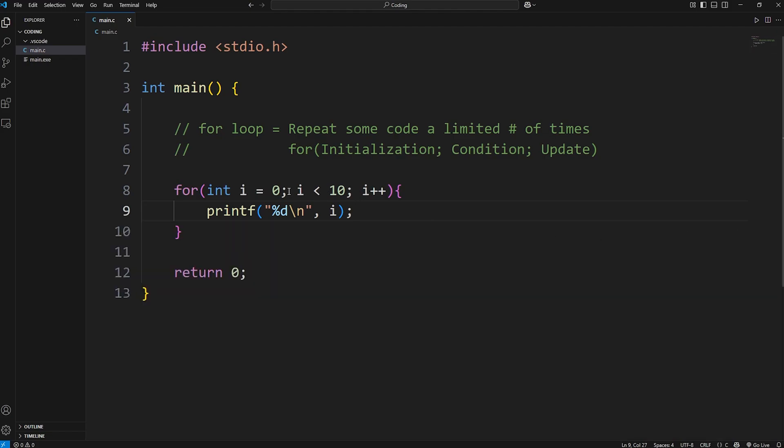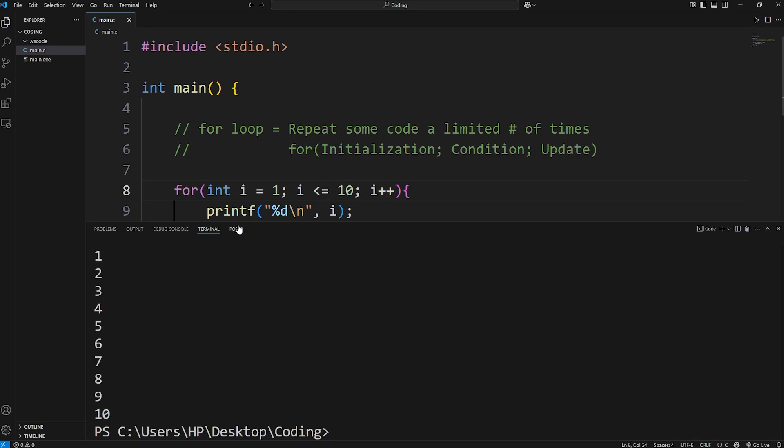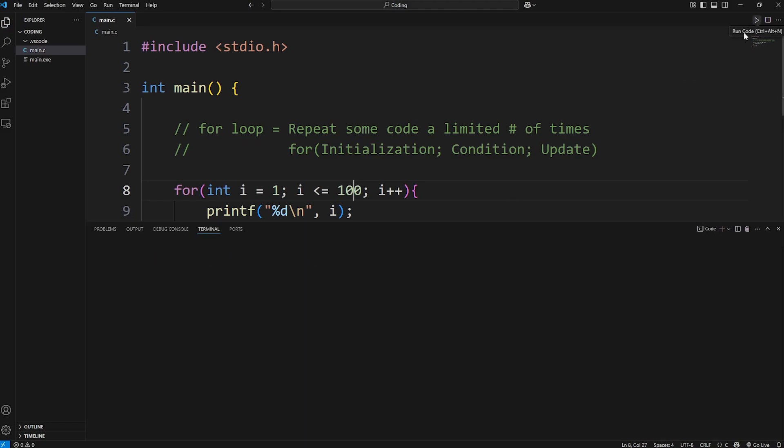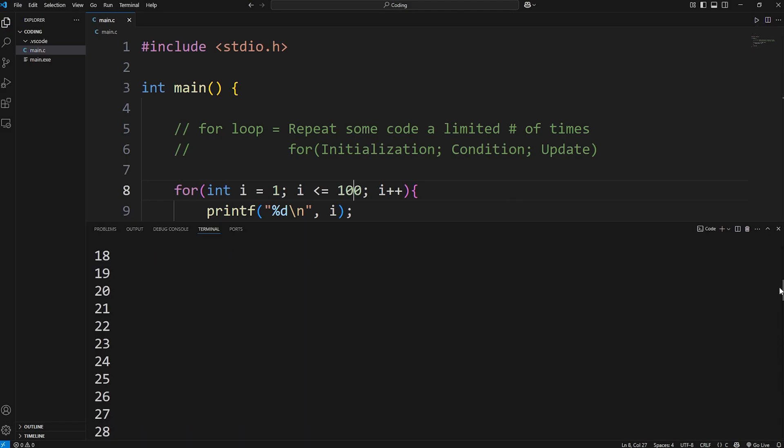If you want to count to 10 starting at 1, you could change i to be 1, and then the condition will be i is less than or equal to 10. Then we'll start at 1 and then count to 10. Or if we want to count to 100, we can set our condition to be i is less than or equal to 100. And we count all the way to 100, starting at 1.